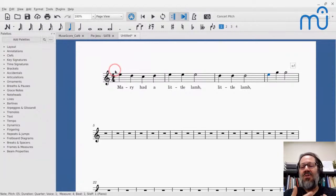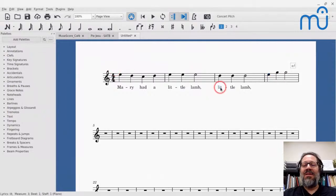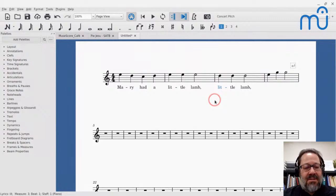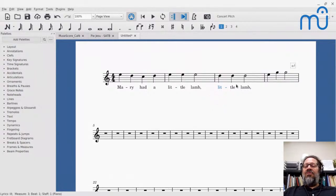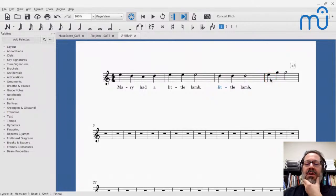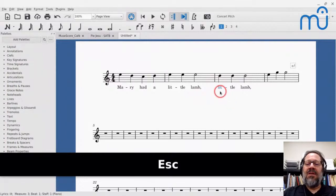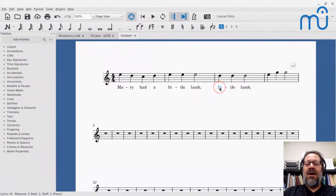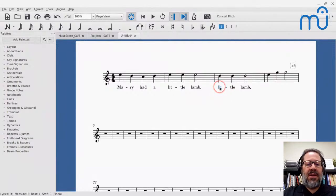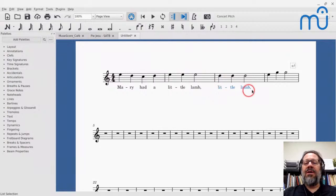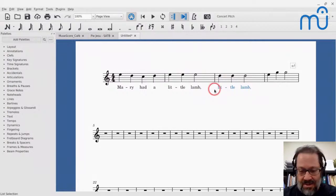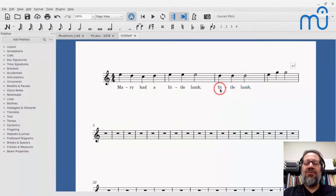One thing I want to show you is how to not have to retype repeated words. If you want to delete a range of lyrics, click the first one, then Shift+click the last one — that selects everything in between. You can also Ctrl+click individual lyrics to select non-contiguous ones.